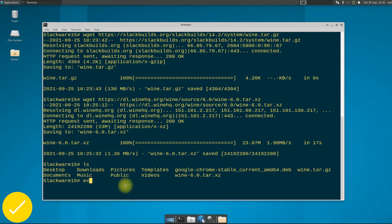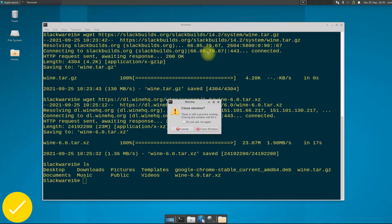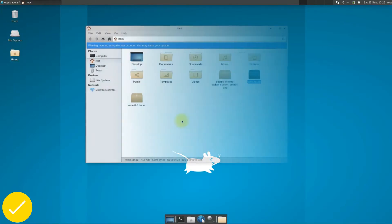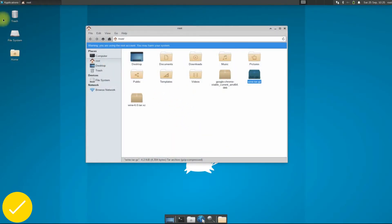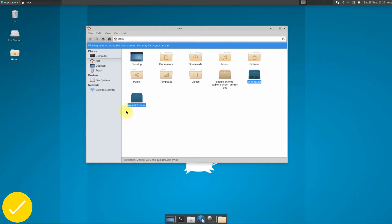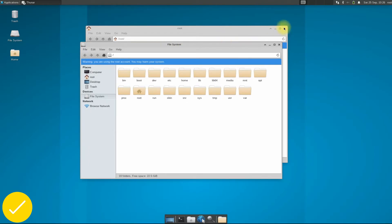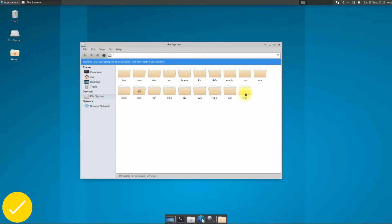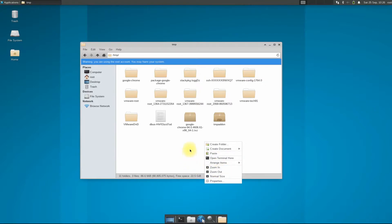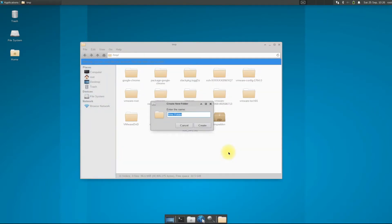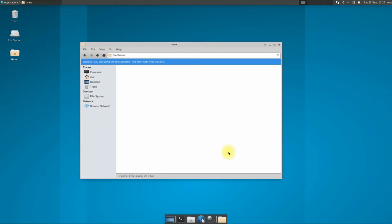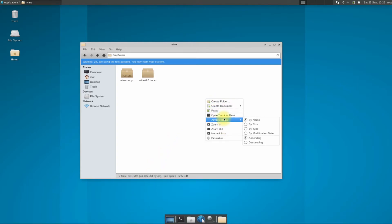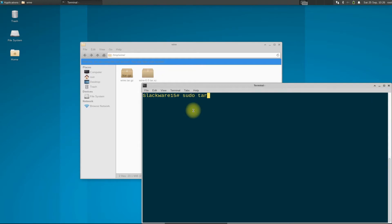Exit terminal and copy both downloaded archives into a folder, possibly in a temp location as shown. Now extract the contents of wine.tar.gz using the shown command on your screen.